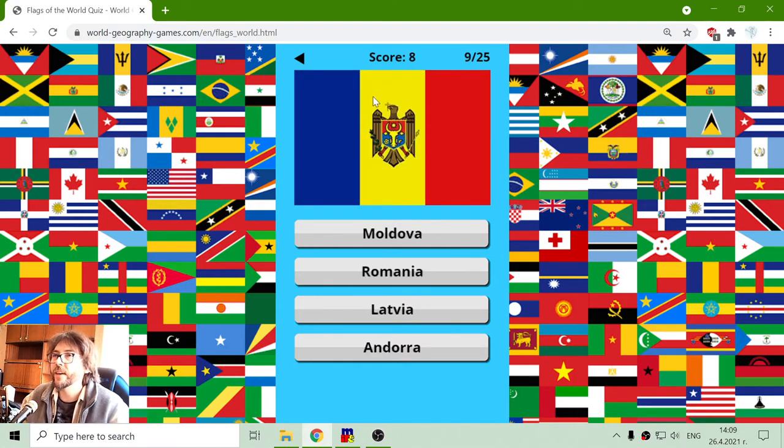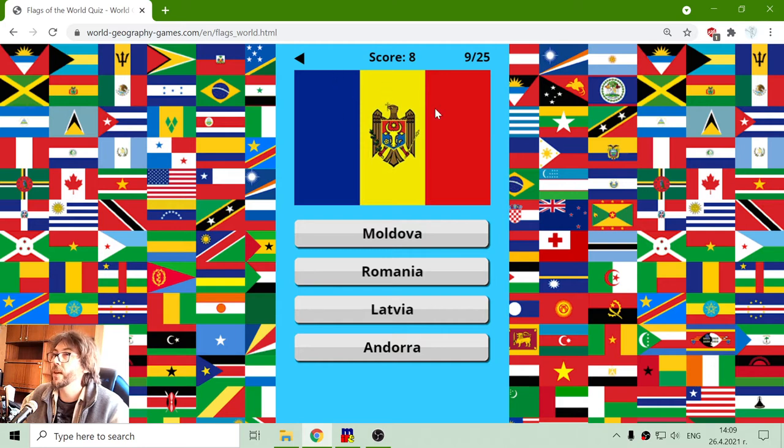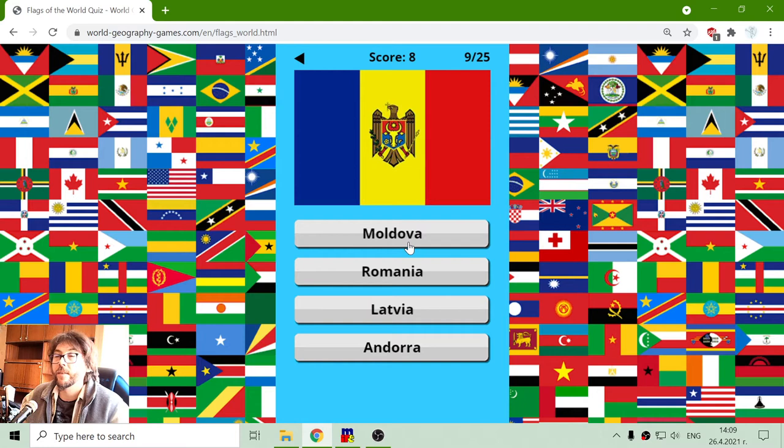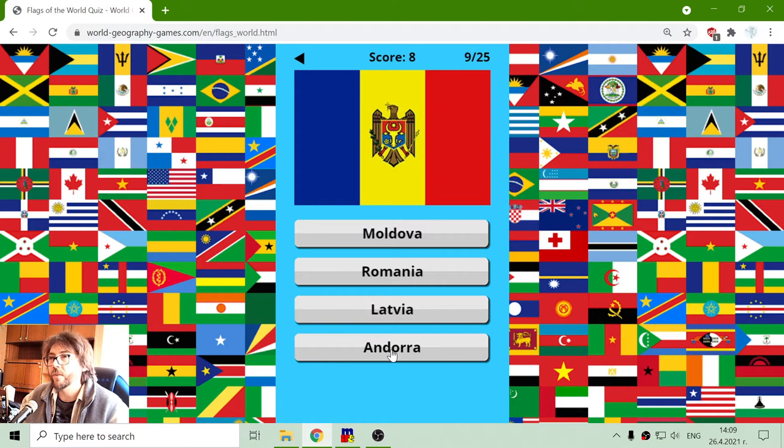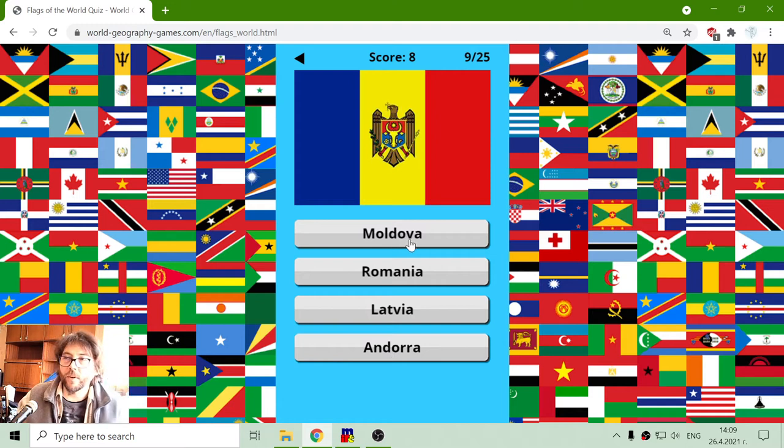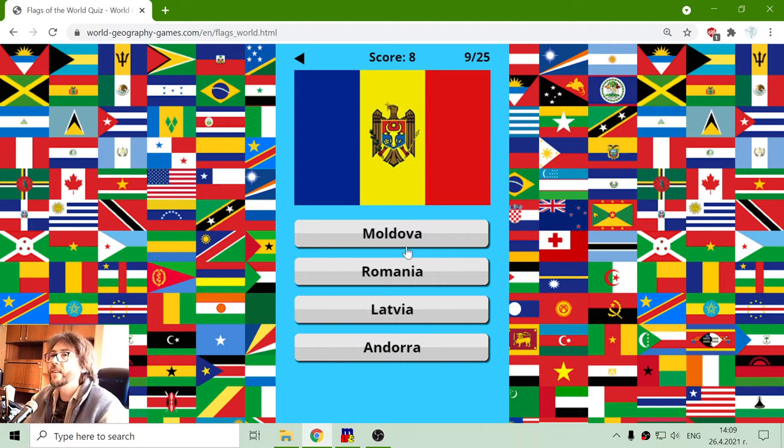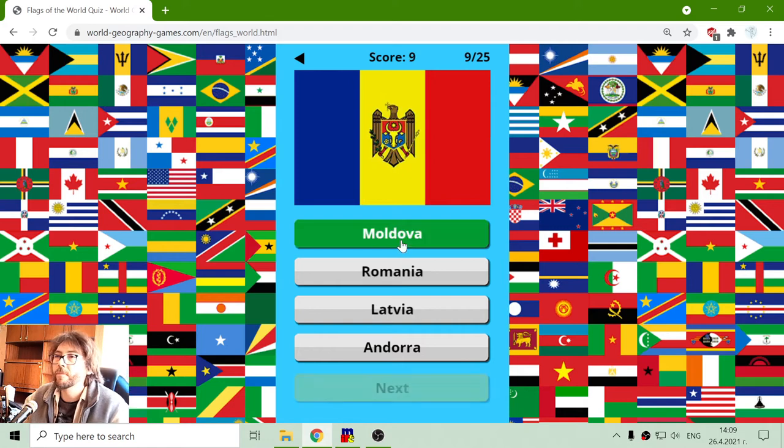The next flag is blue, yellow, red with coat of arms. That is not Latvia. I think it's not Andorra. I think this is Moldova. Moldovan flag. It is near Romania.